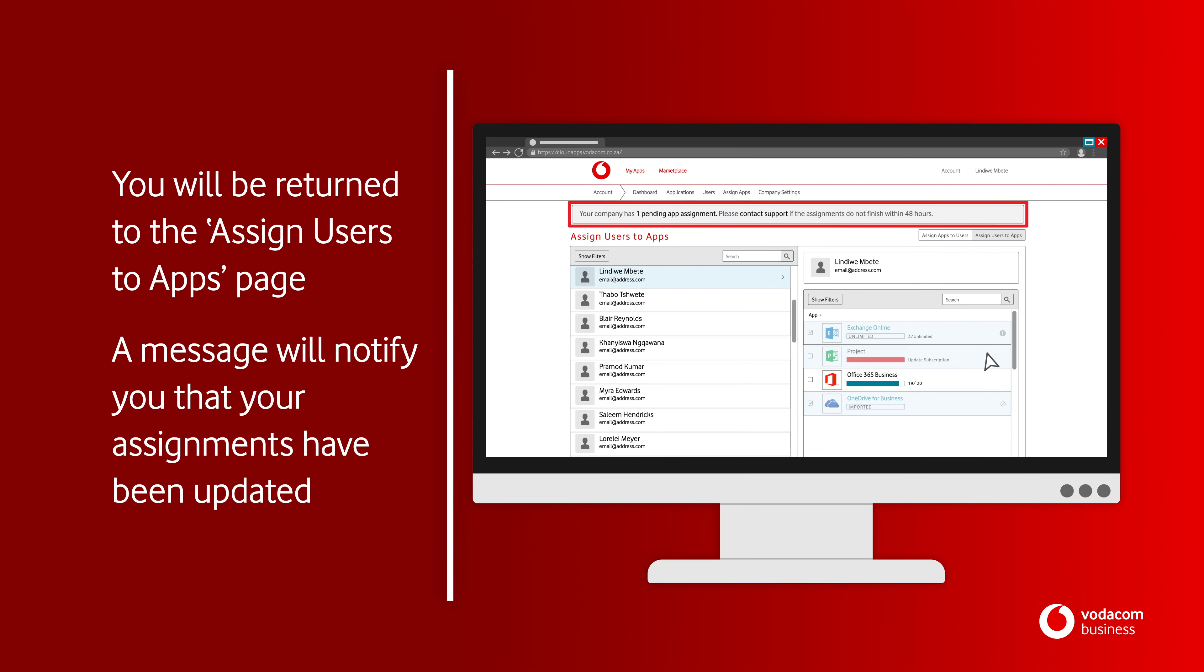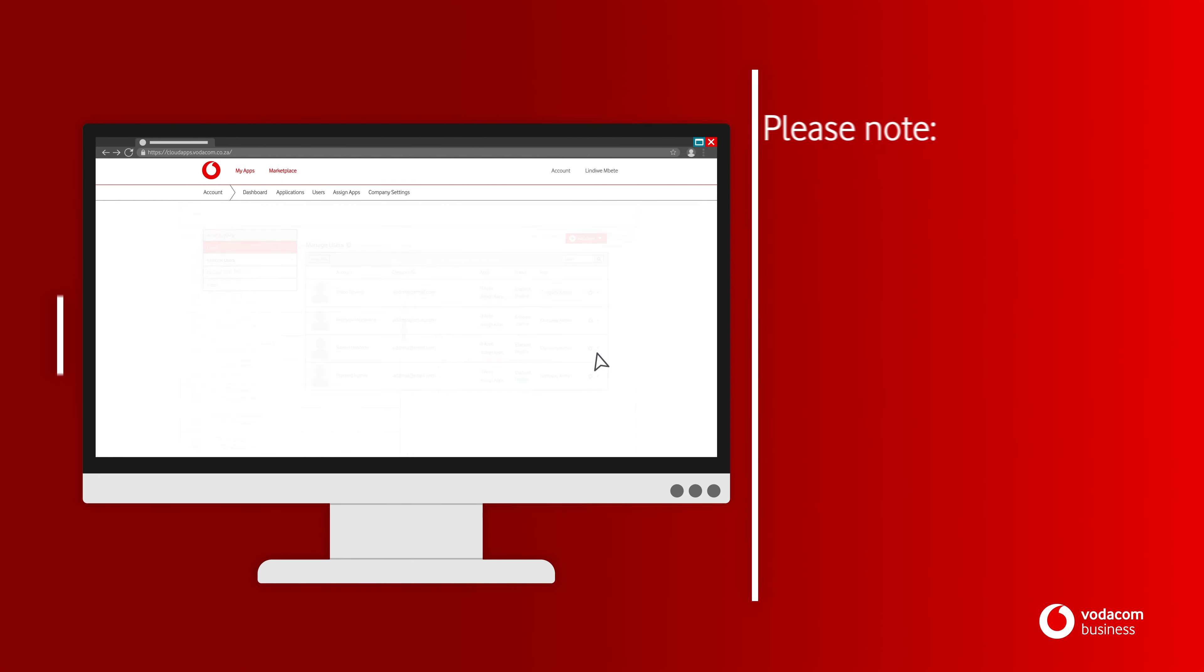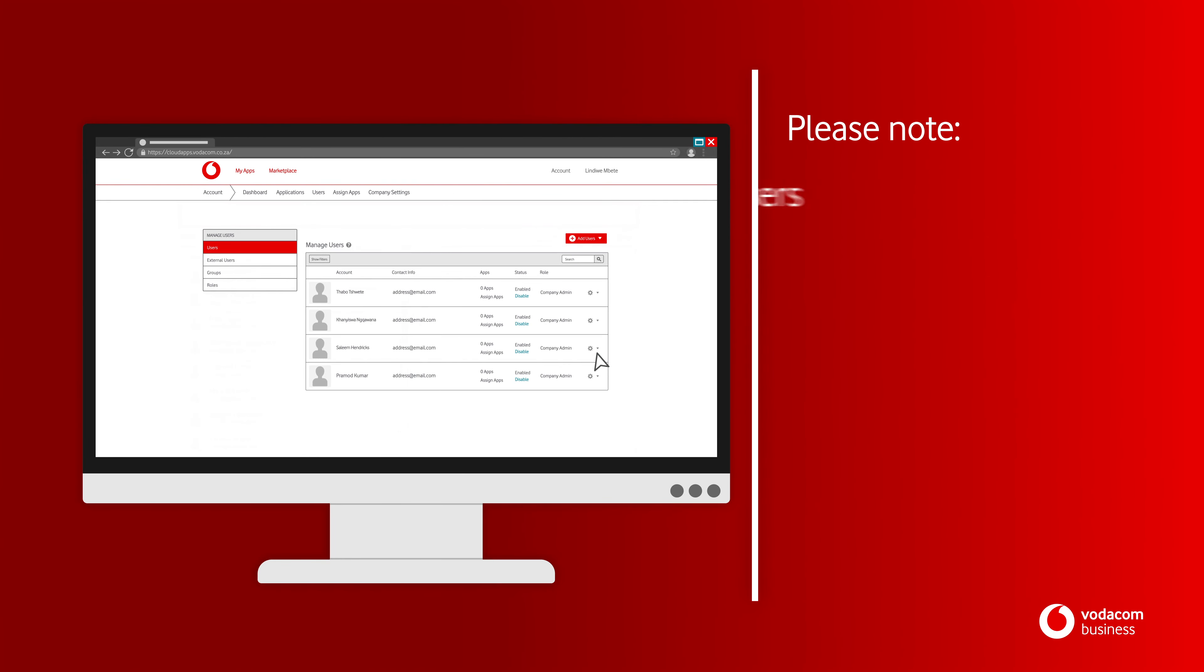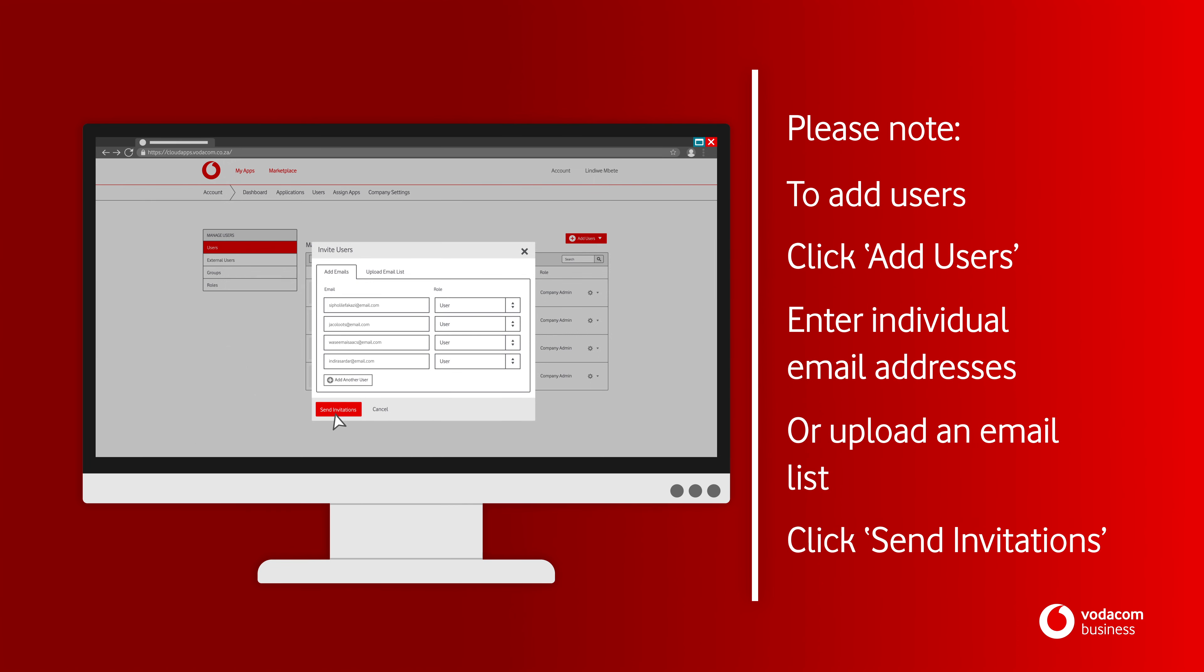A message will notify you that your assignments have been successfully updated. Please note, to add users that aren't on the list, click Add More Users and enter individual email addresses or upload an email list, then click Send Invitations.